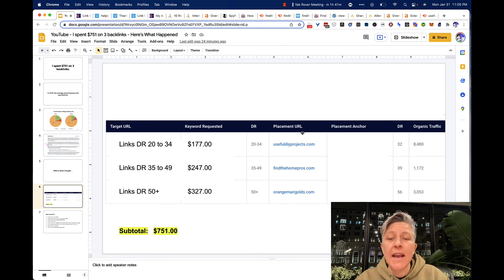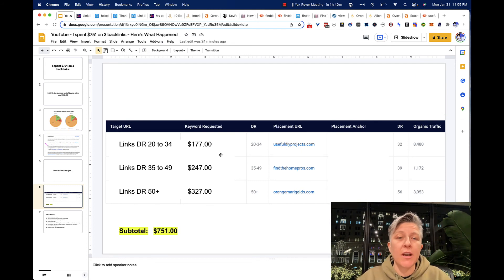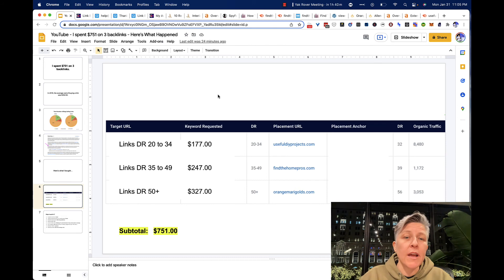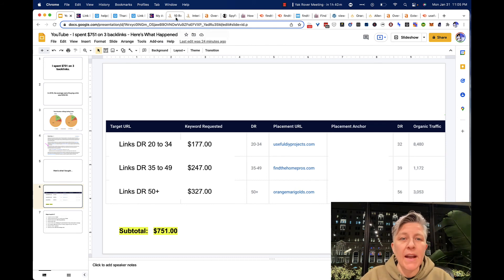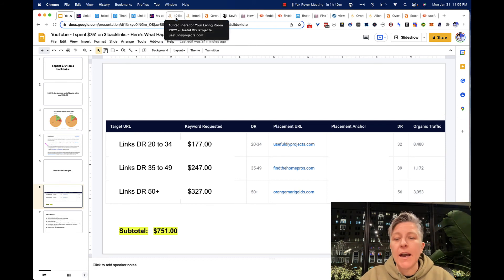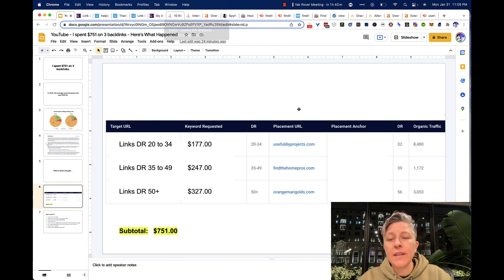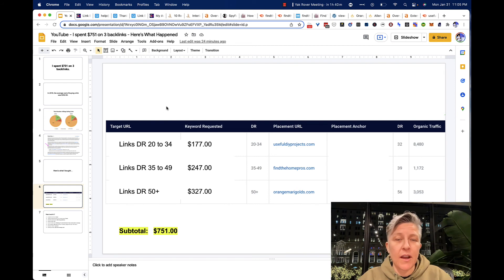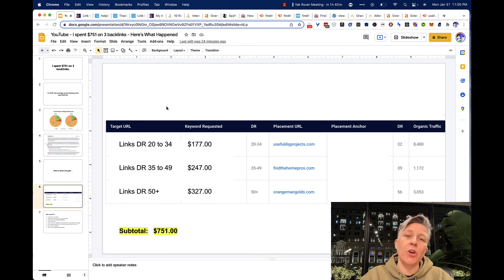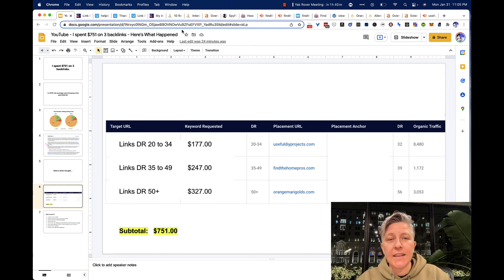So let's look at DIY useful DIY projects, the $177 backlink. I have covered the actual website keyword that I have targeted, but that is something that you can do.